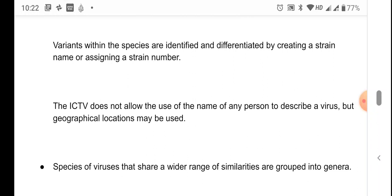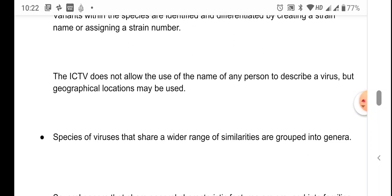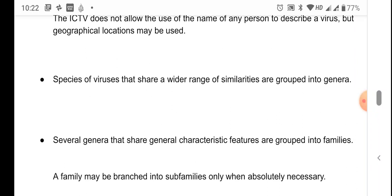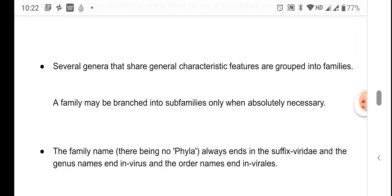For naming a species, conventional Latinized binomial nomenclature is not typically followed. Instead, viral species are designated by their common English names — for example, Tobacco Mosaic Virus. Variants within a species are identified by a strain name or strain number such as HIV-1, HIV-2. ICTV does not allow use of a person's name to describe a virus, but geographical locations and the disease caused by the virus can be used in giving a species name. Species sharing wider ranges of similarities are grouped into genera, and several genera sharing common features are grouped into families.